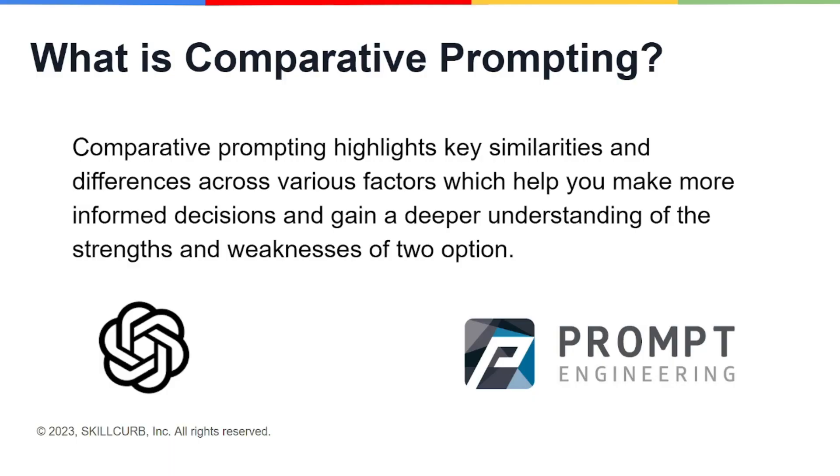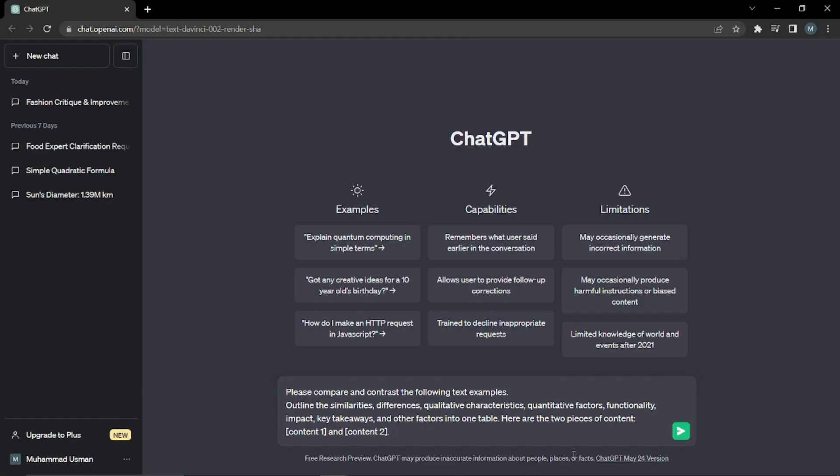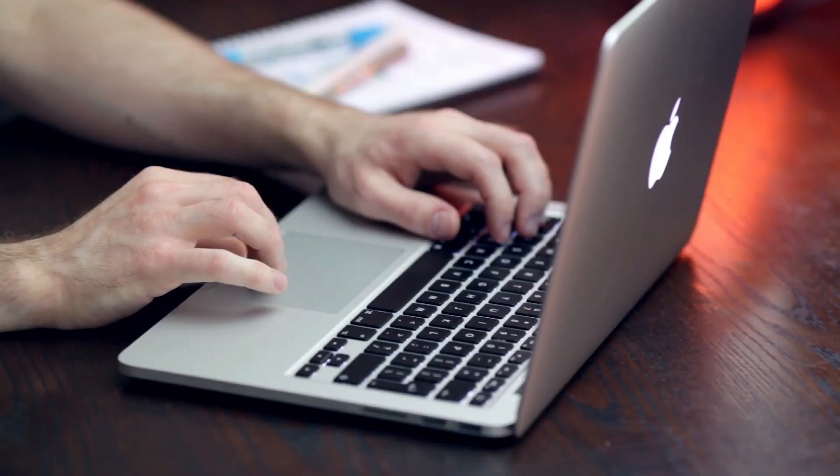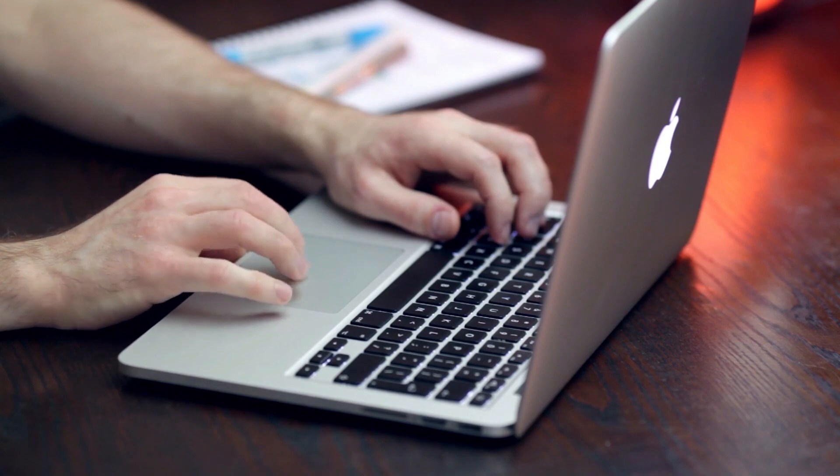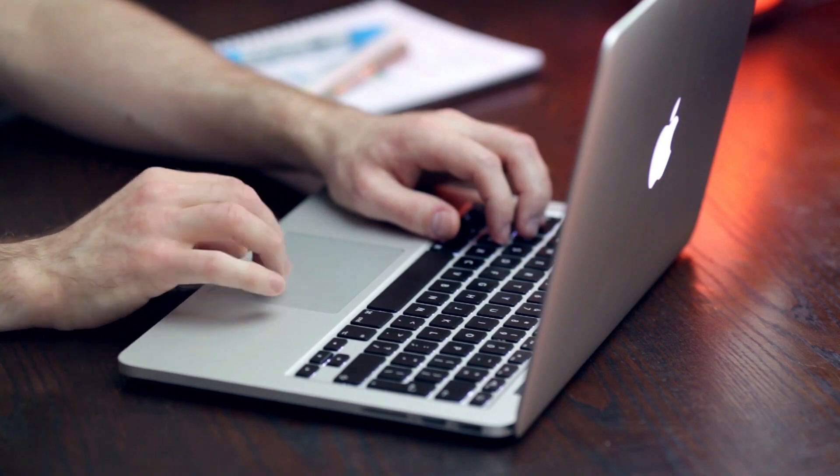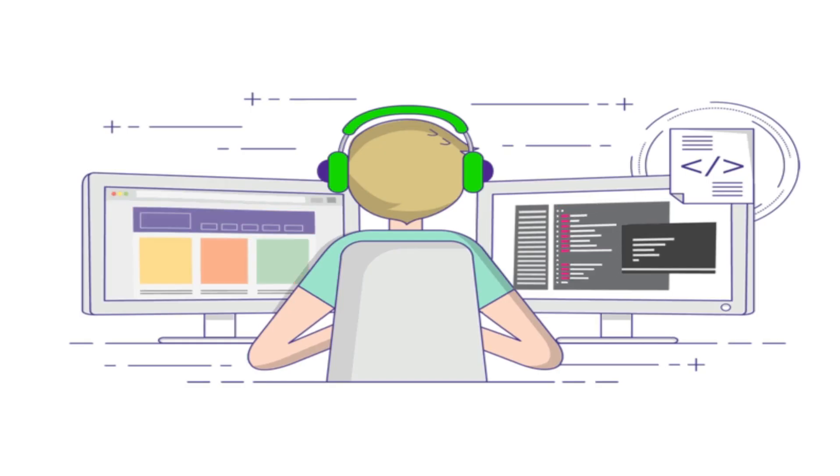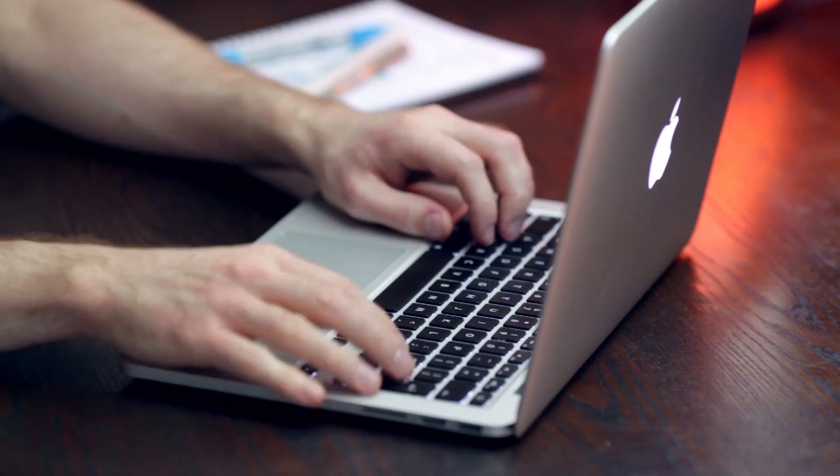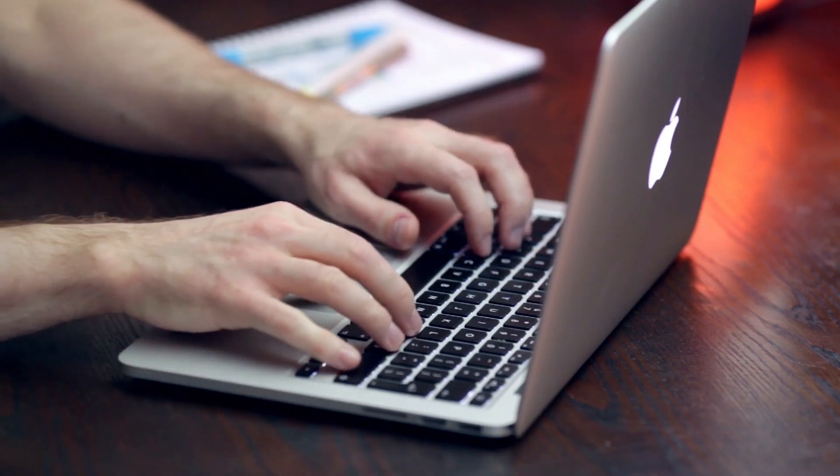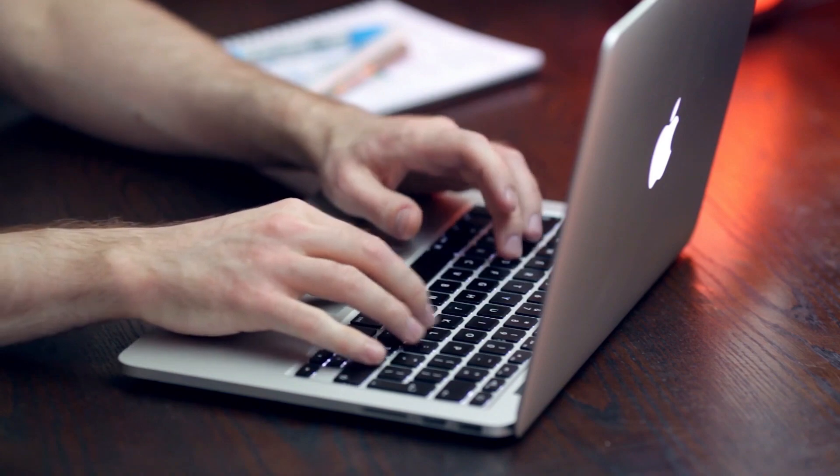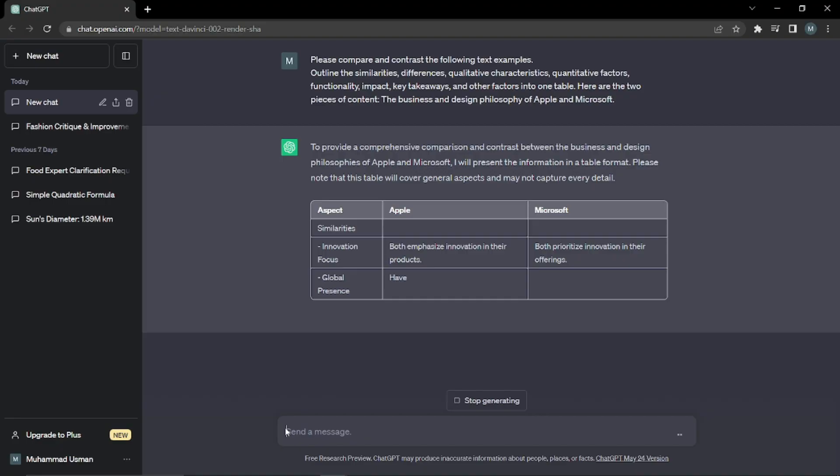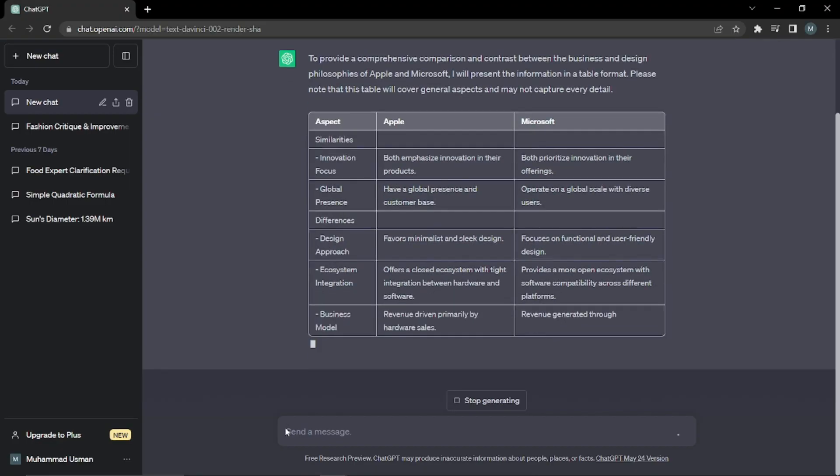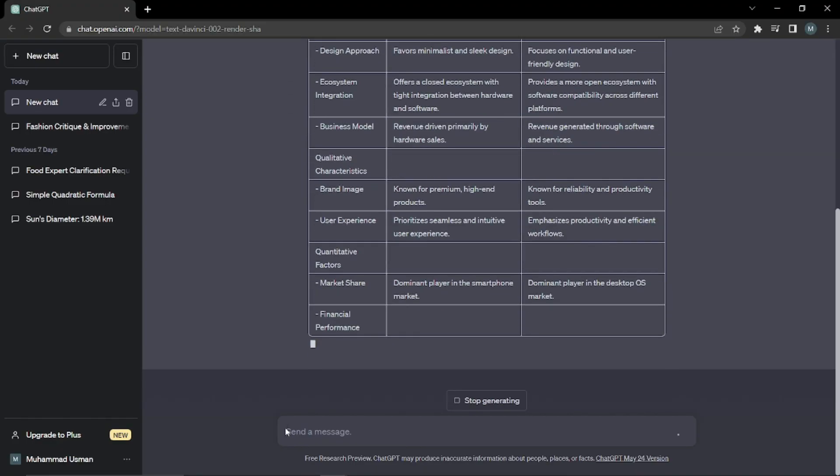If you have two decisions, you want to go for one decision, you want to go for another, you're not sure about that, right? So what you can ask ChatGPT to do is compare between those two topics or those two things and give us complete key similarities, differences, various factors.